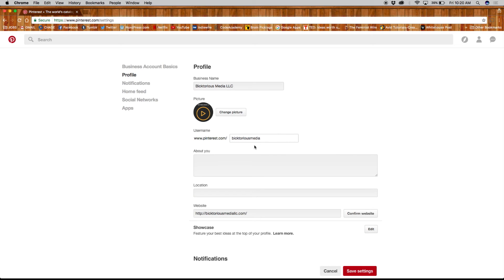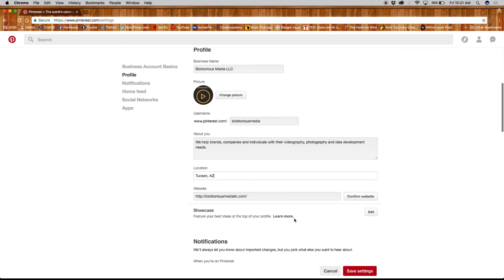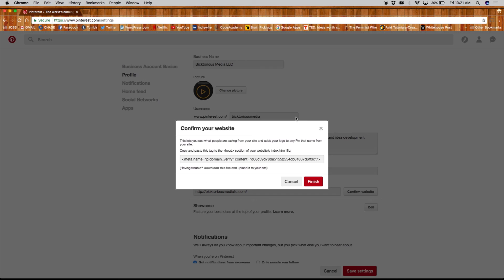Next, under picture, you can edit your username. Under that, add a quick description of your business, your location, and website. We'll go over confirming your website in our next video.